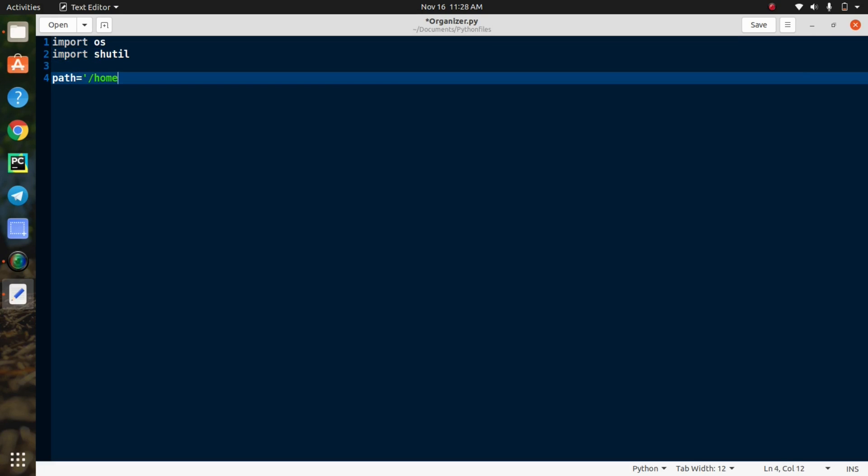And you need to create a variable called path, and in this variable you need to insert the directory that you want to organize.